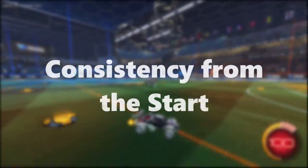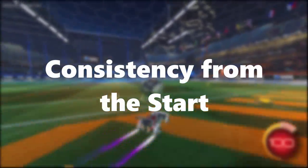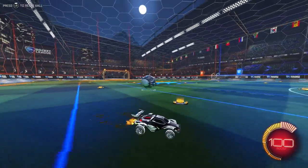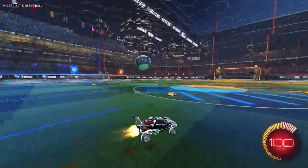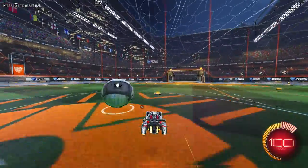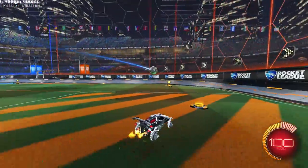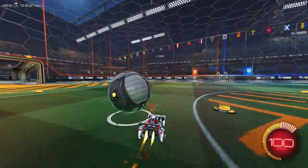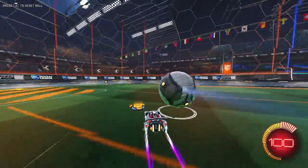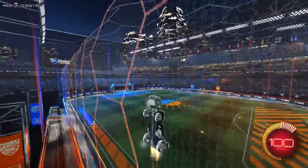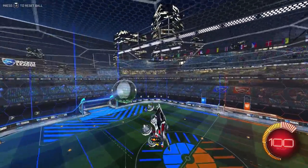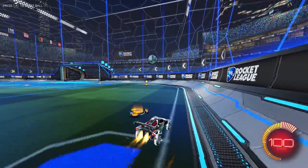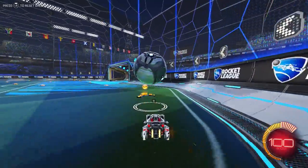I started playing Rocket League in February 2016, which is almost three years ago. I noticed I was improving pretty fast, but my camera settings were still default for the first few weeks until I noticed that you could change them. When I looked into all the different settings, I picked the ones that I thought were the best for the game and awareness, and I haven't changed them since.